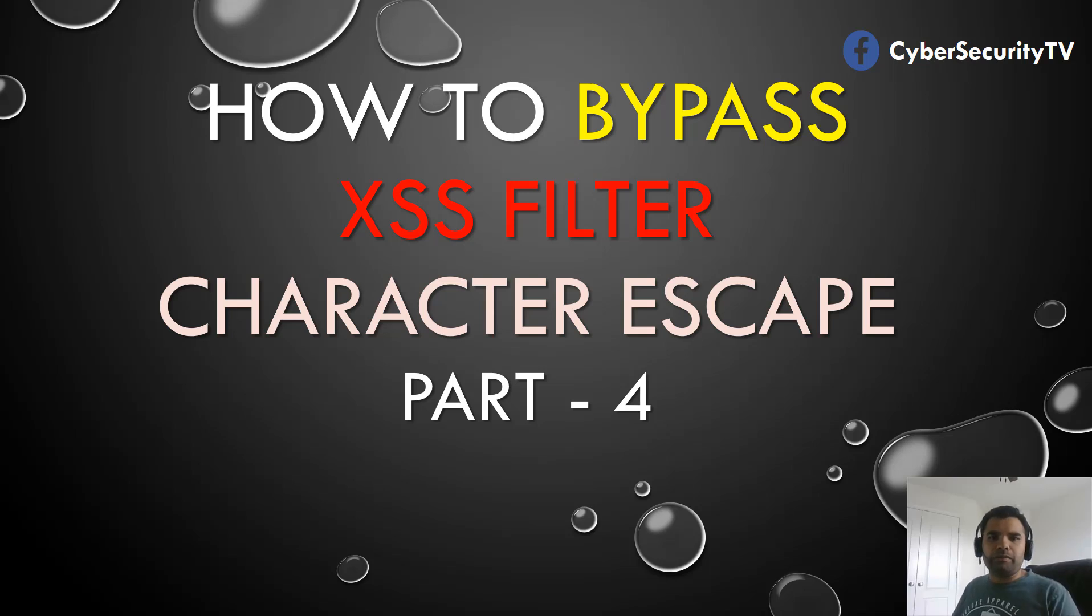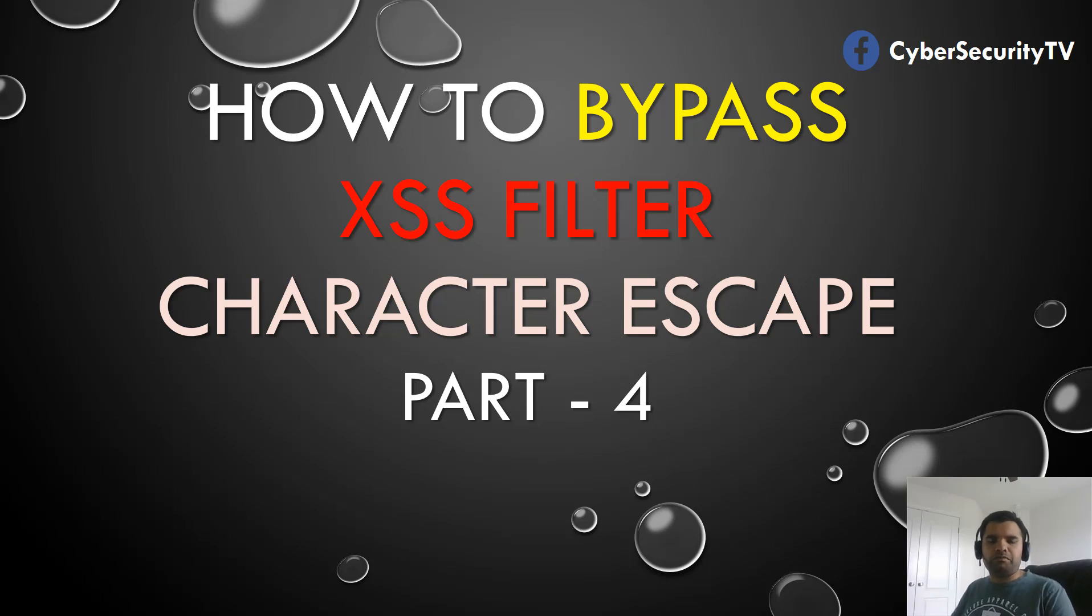Hey everyone, welcome back to CyberSecurityTV. In this episode we're going to talk about how to bypass the XSS filter.